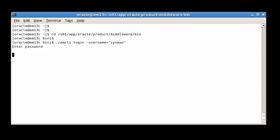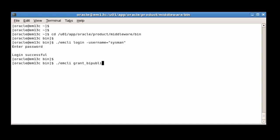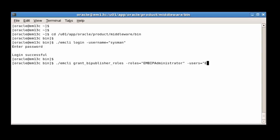We use the EM CLI verb, Grant BI Publisher roles, to grant BI Publisher roles to Cloud Control users. Here is the command to grant the EM BIP Administrator role to the EM Admin user, when utilizing repository based authentication. A different parameter is used for external authentication. Note the use of uppercase for the Cloud Control username.